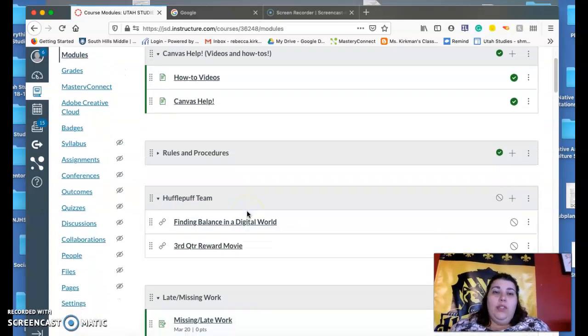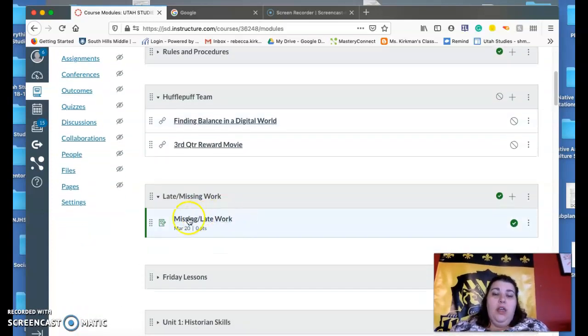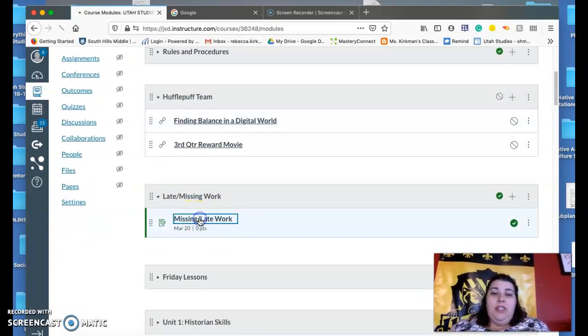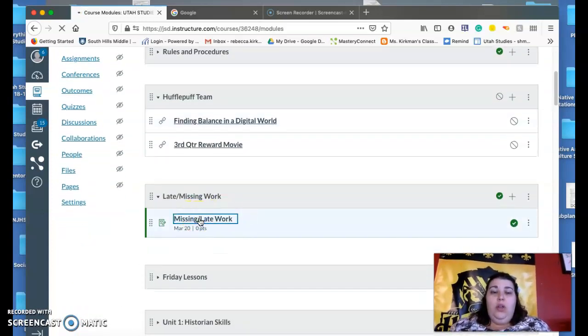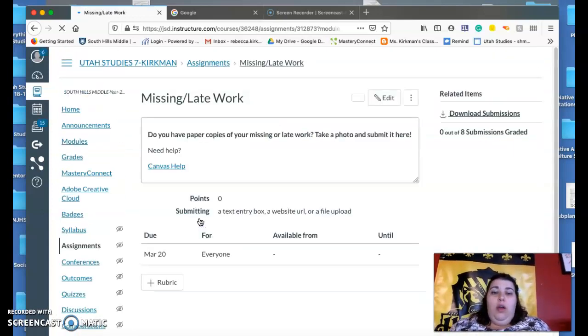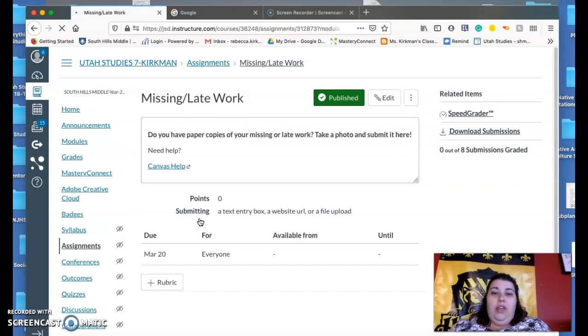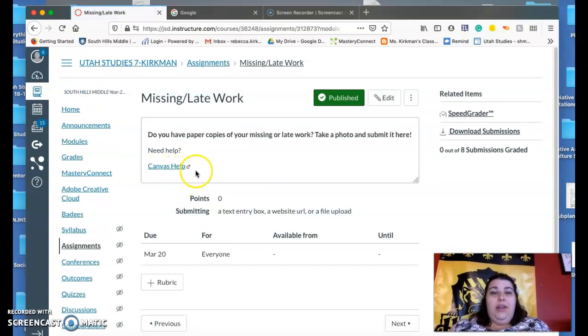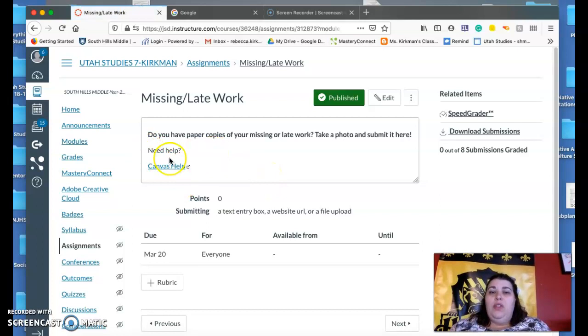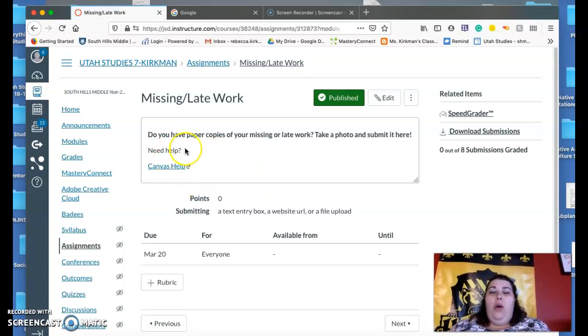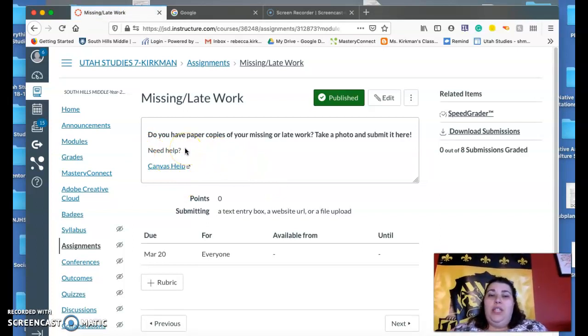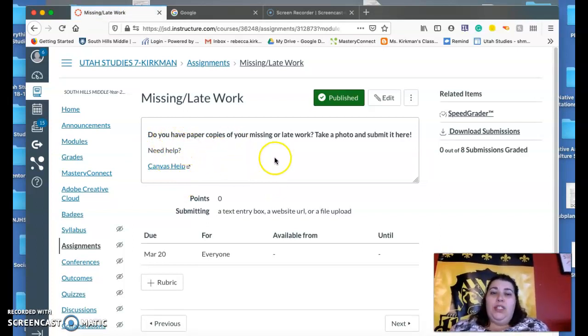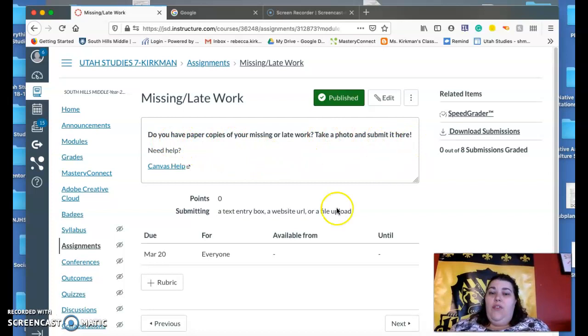Also, if you go into Canvas, there's just like a missing work thing. And so I linked to the Canvas help page if you need help with how to take pictures and all that stuff. So you just take a photo and submit it here.